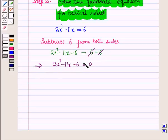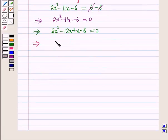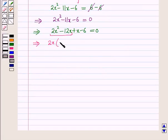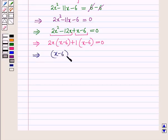Now we factorize this quadratic equation by splitting the middle term. This gives 2x squared minus 12x plus x minus 6 equals 0. Taking 2x common from the first two terms gives 2x(x minus 6), and taking 1 common from the last two terms gives plus 1(x minus 6), so the equation becomes (x minus 6)(2x plus 1) equals 0.